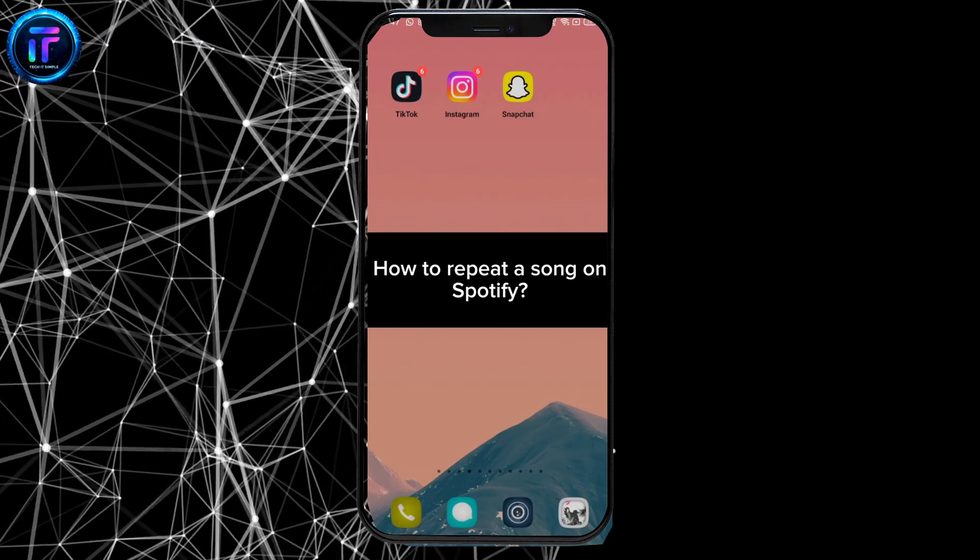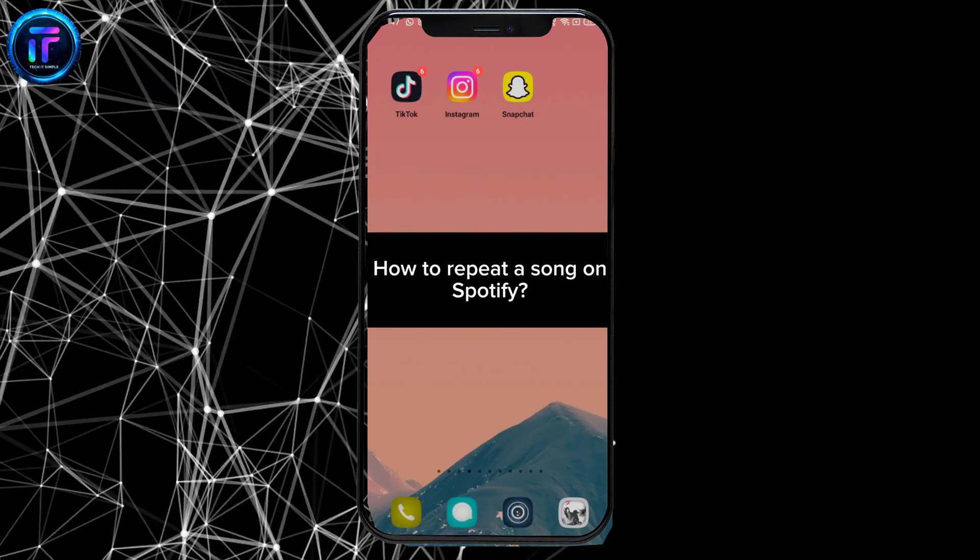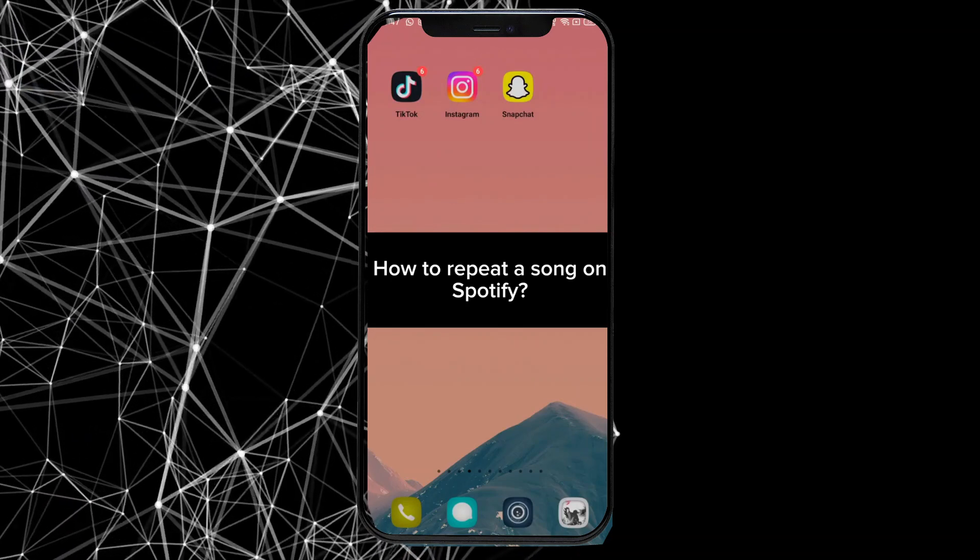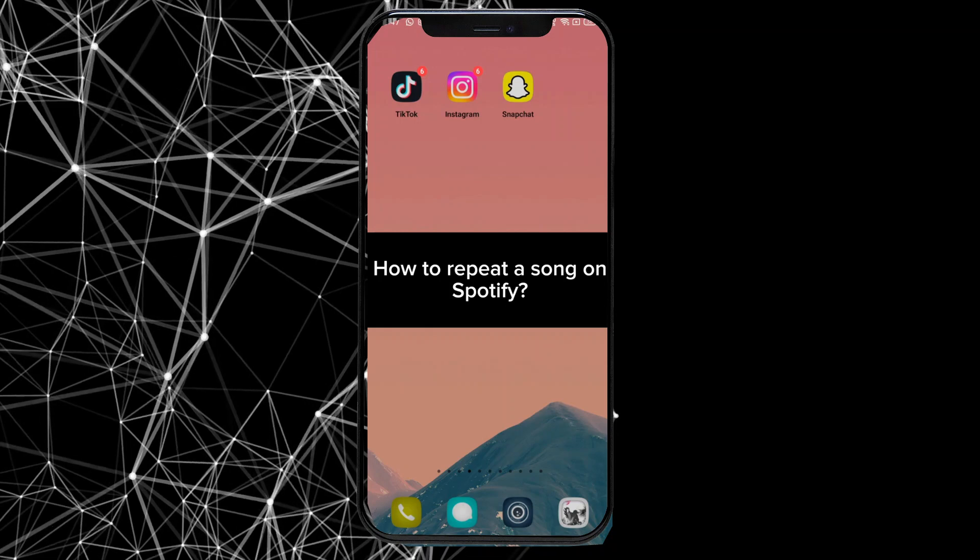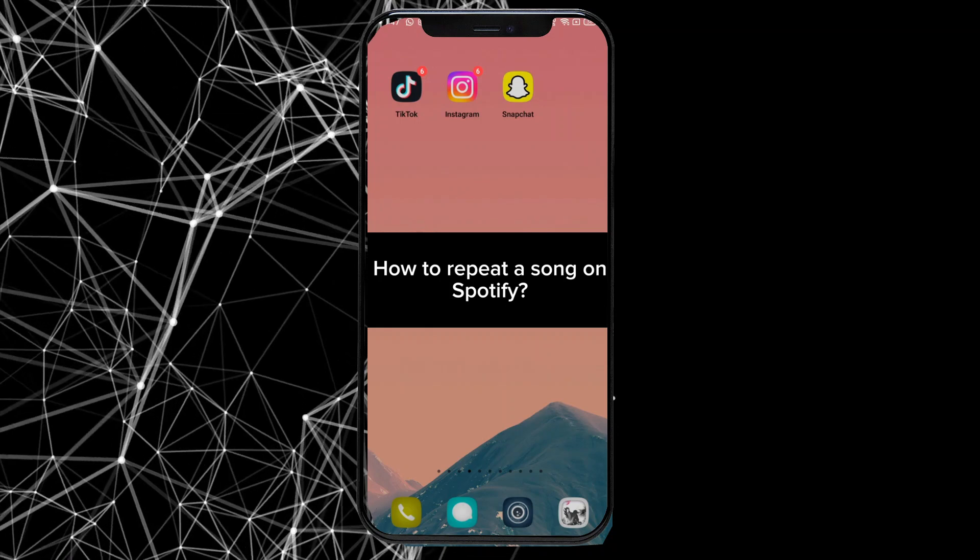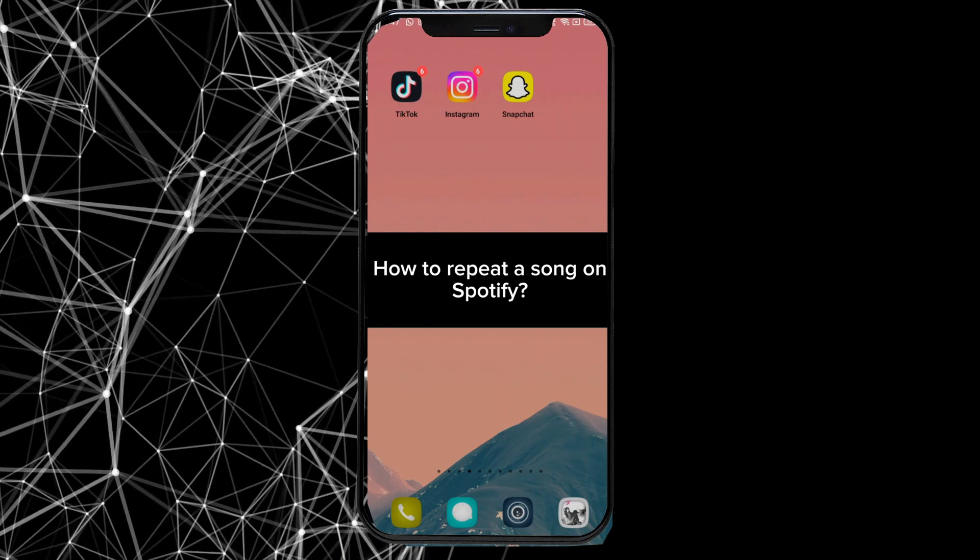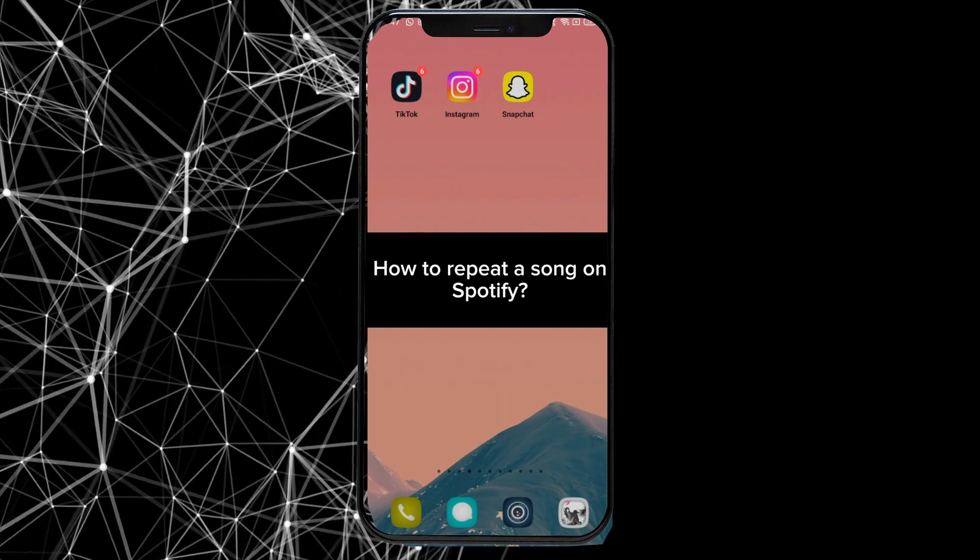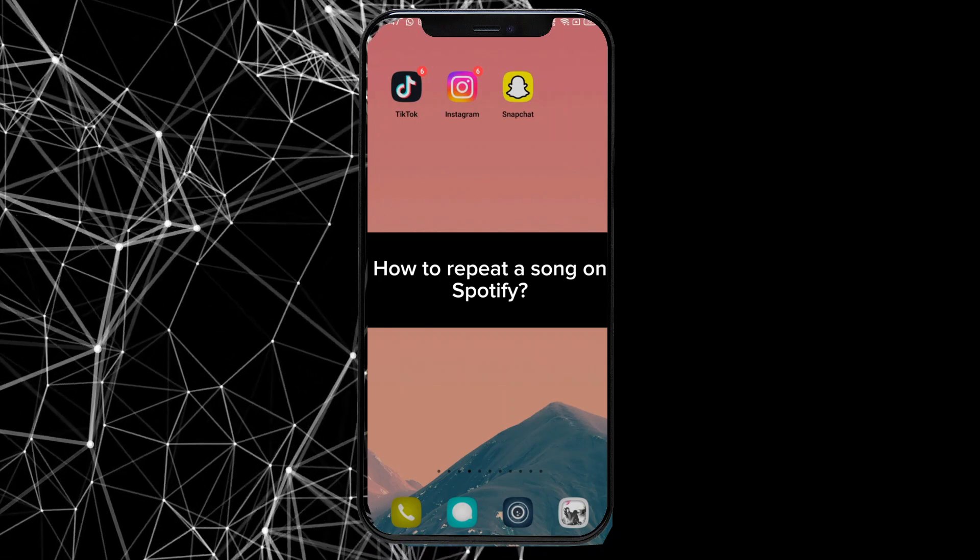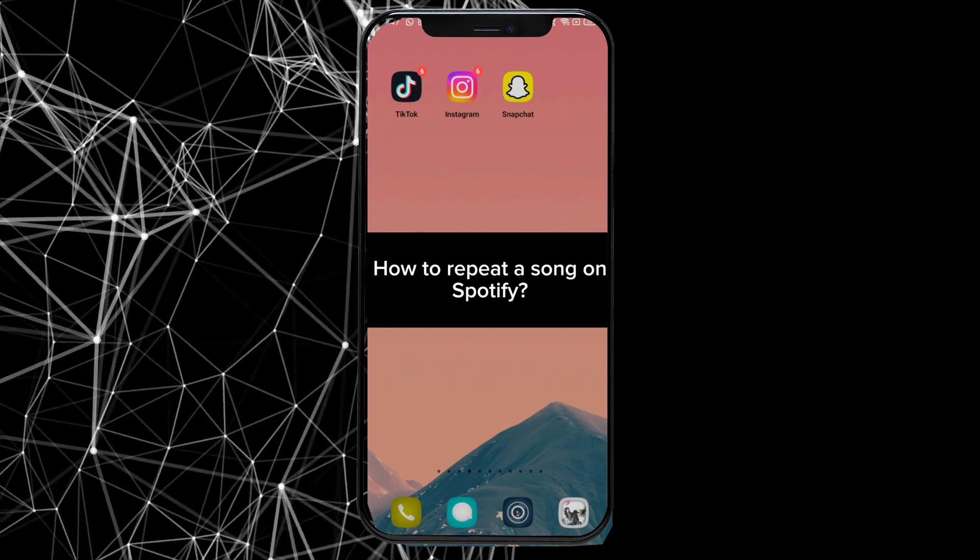Today, in this video, I'm going to show you how you can repeat a song on Spotify. Keep watching the video till the end to repeat the song on Spotify.